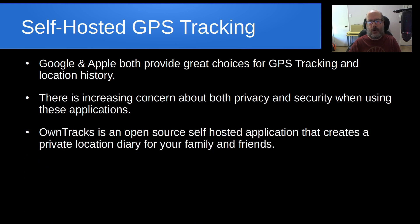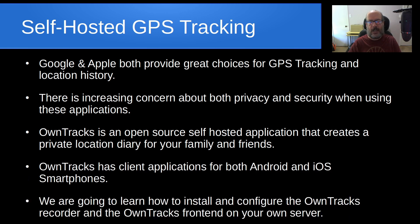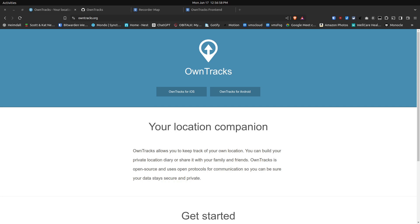Google and Apple both provide great choices for GPS tracking and location histories. There is an increasing concern about both privacy and security when using these applications. OwnTracks is an open source self-hosted application that creates a private location diary for your family and friends.